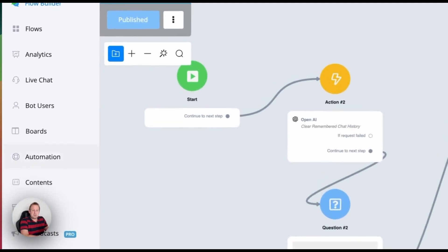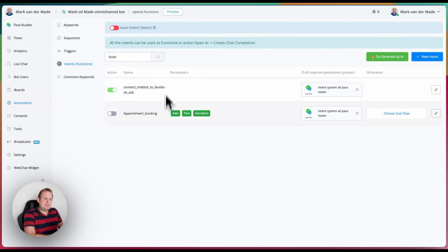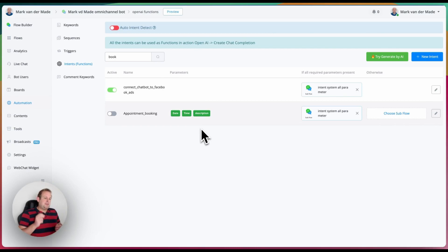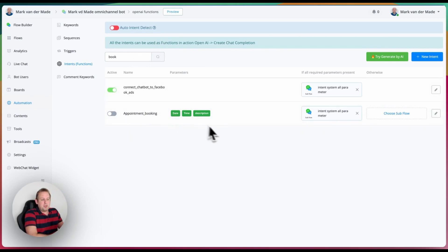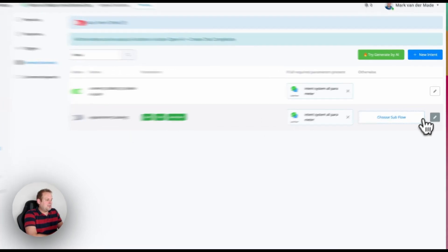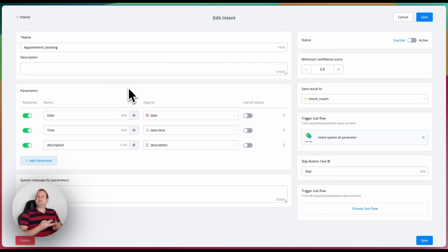If you go to the chatbot automation step, you will see an intent step which relates to functions. Any intent you create can be used inside the functions of chat completions. So even if auto intent detect is disabled and no automatic intents are being detected, you can still use those intents to complete chat completions. As an example, we have an appointment booking here, and inside it I'm going to capture three parameters: the date, the time, and the description — all three are required.